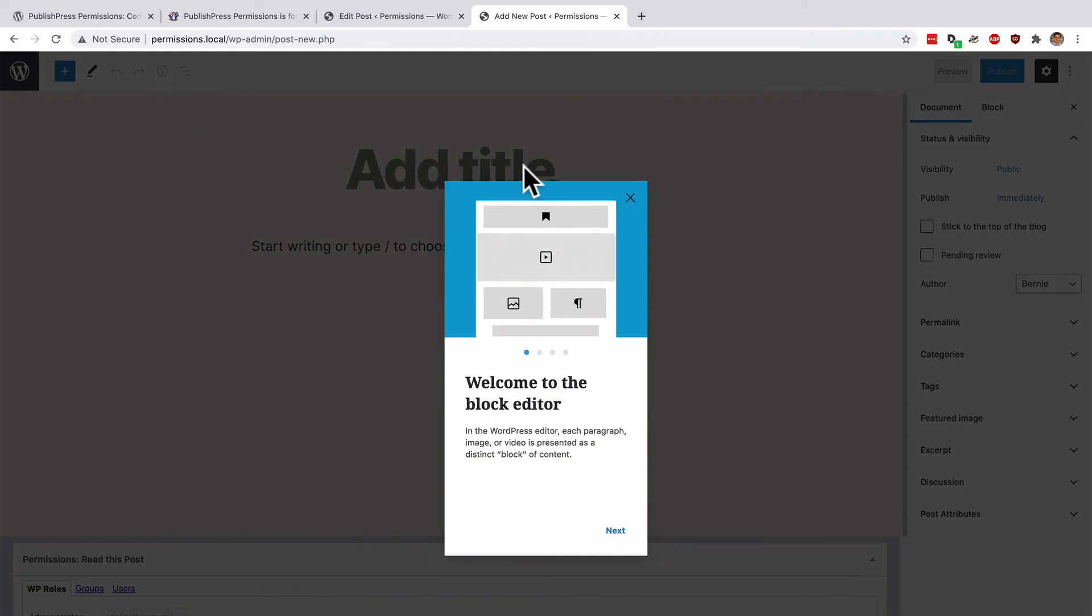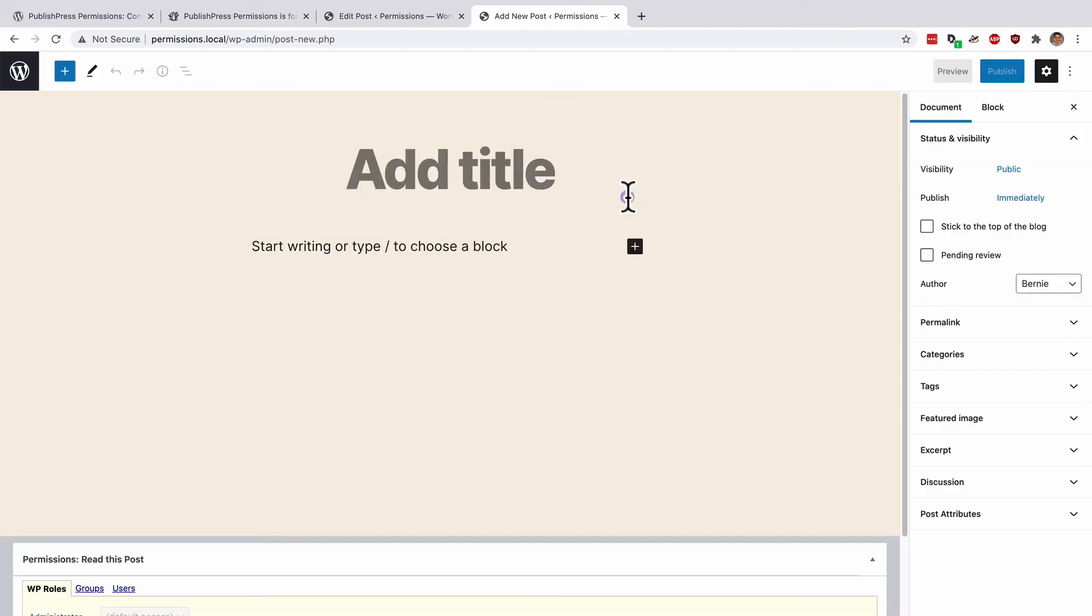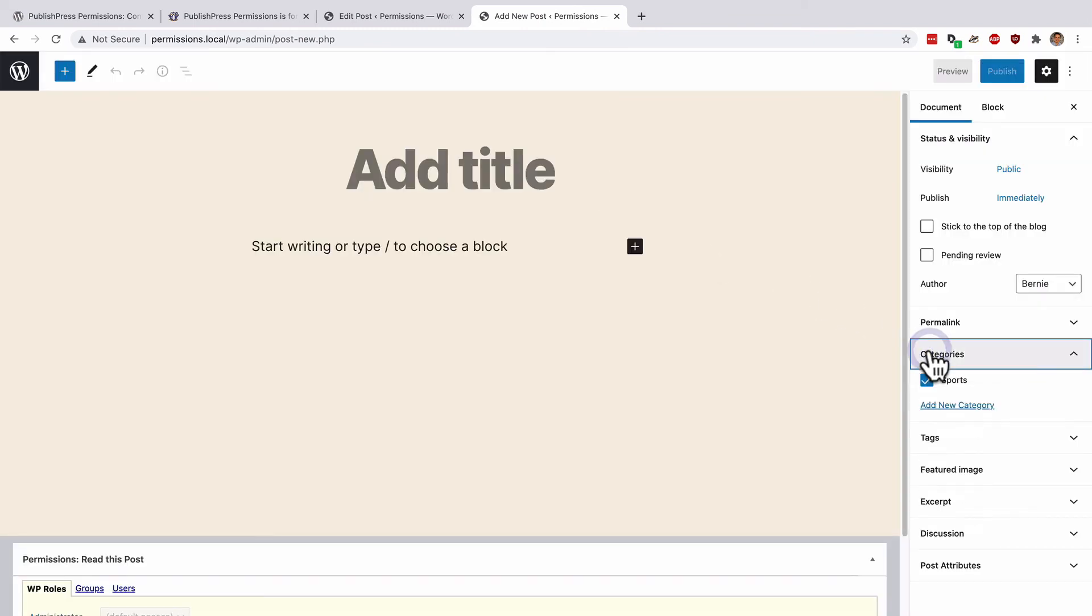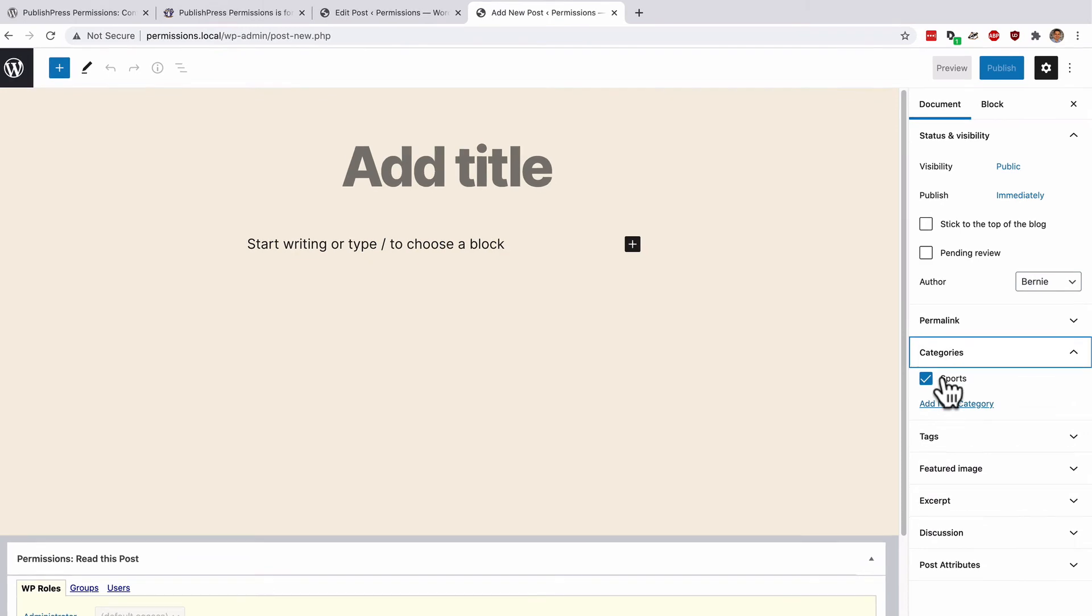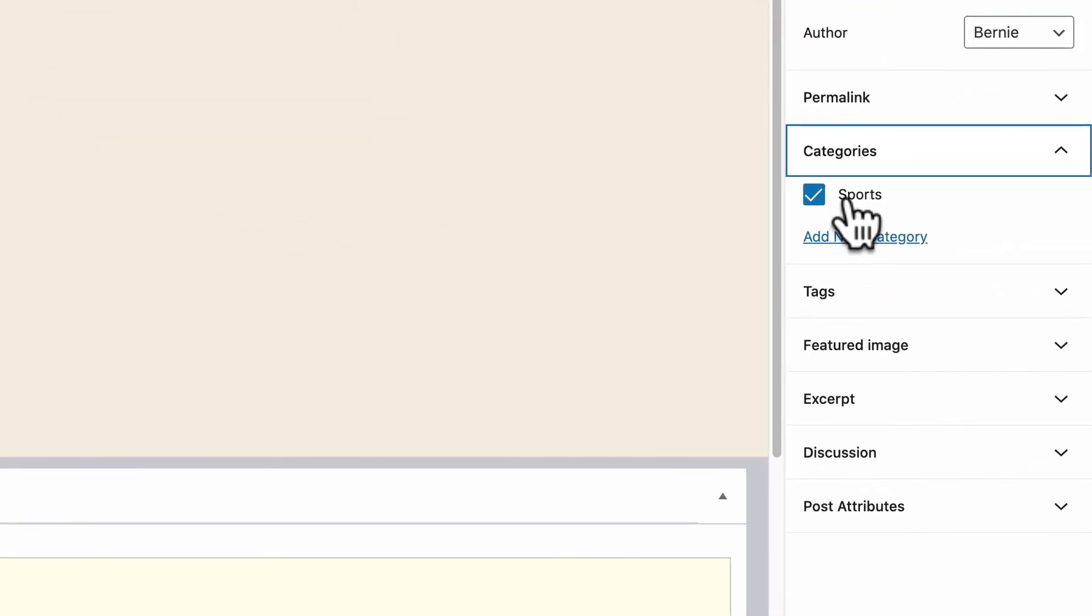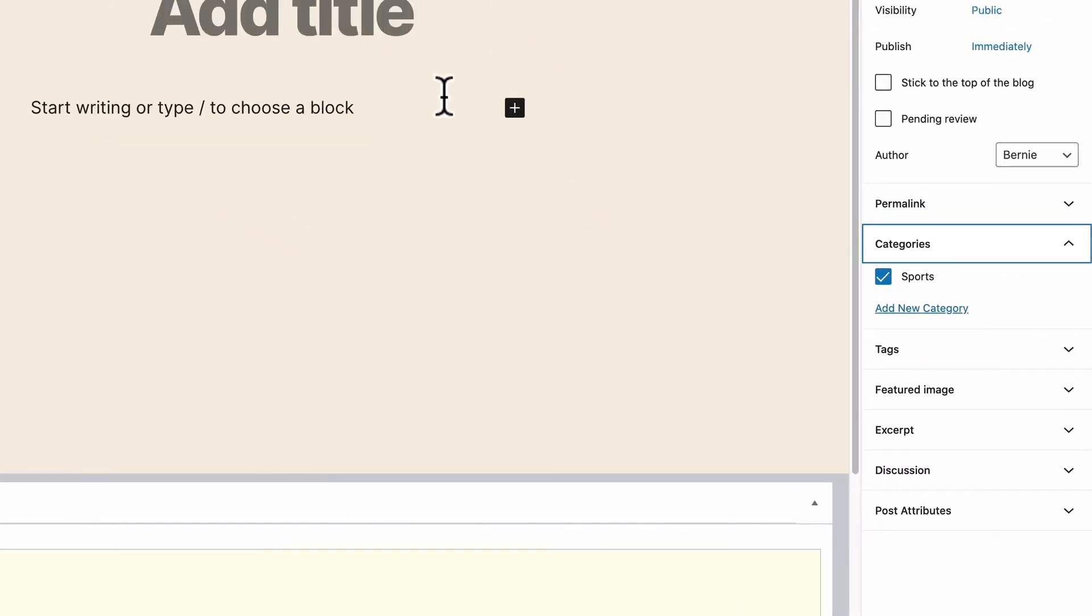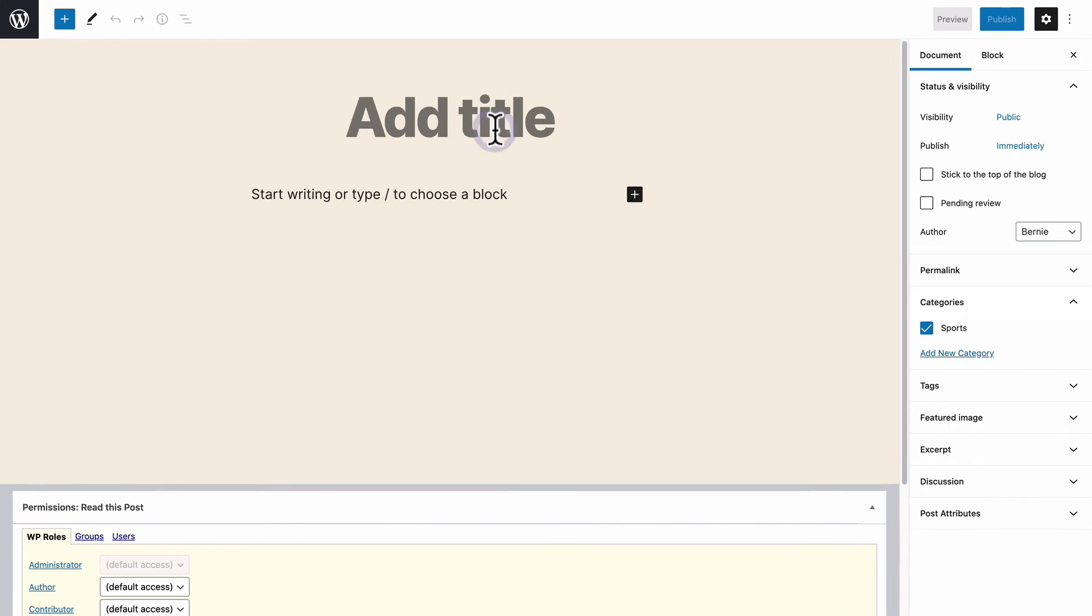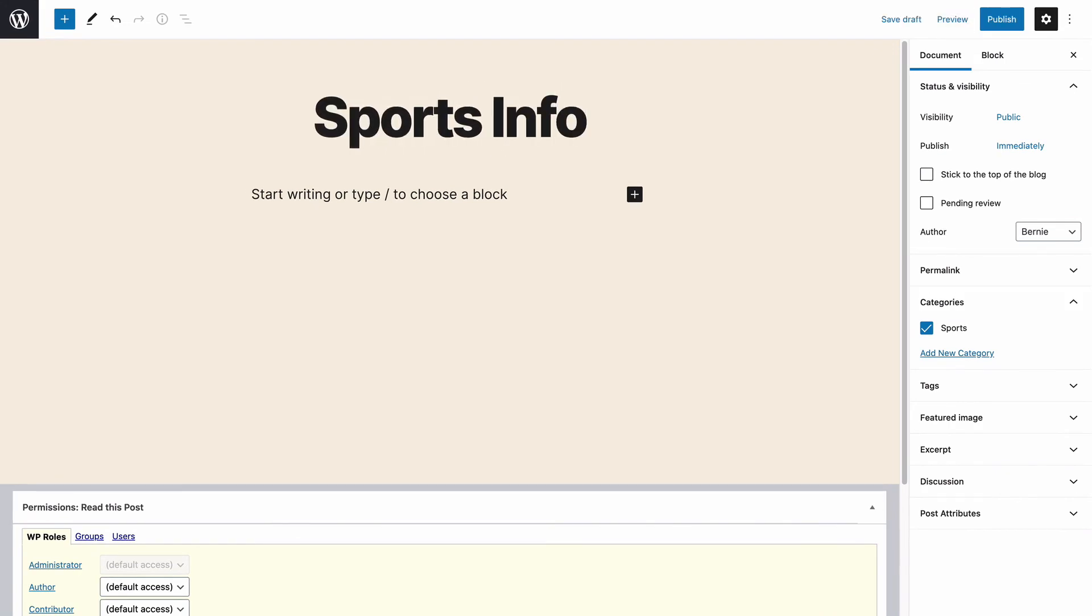And what I'm looking for is on the right hand side under categories. We had three categories, including news and entertainment, but because I've used the PublishPress Permissions plugin, this user is not allowed to post or edit in any category apart from sports.